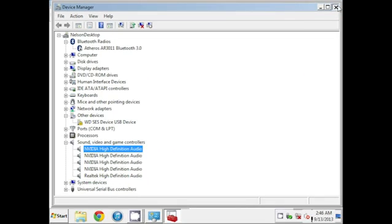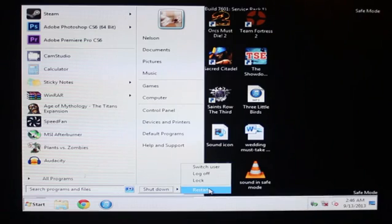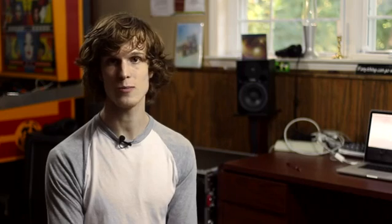Close the Device Manager and restart Windows normally. And voila, all you gotta do is just restart your computer and your sound should be back. So that's how you re-enable your sound in safe mode. I'm Joe Liptock. Thanks for watching guys. Have a good one.